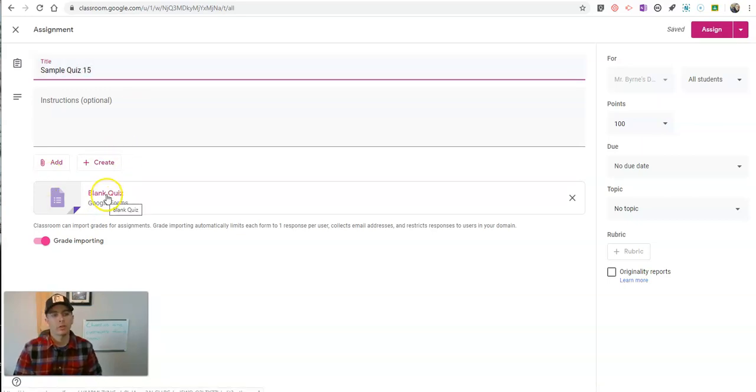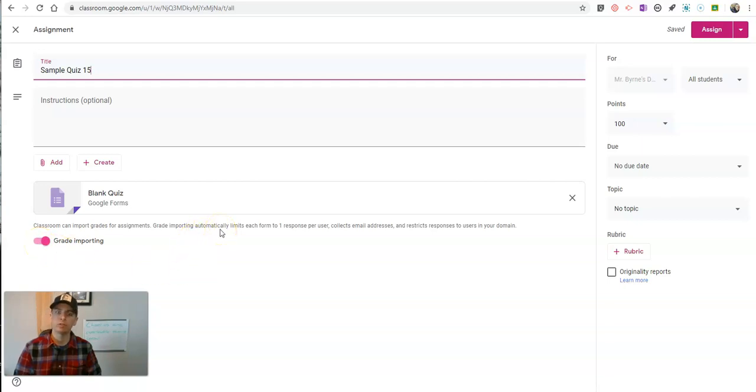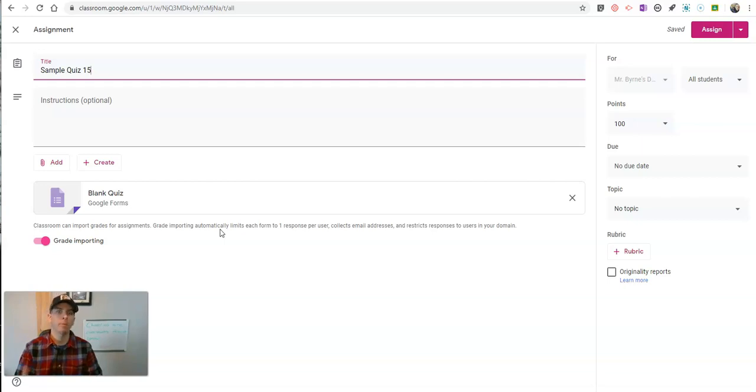Now I'm going to use the blank quiz option right here. But before I do that, I want to point out I have grade importing turned on, which automatically limits my students to one response per quiz and automatically collects their email addresses as well.